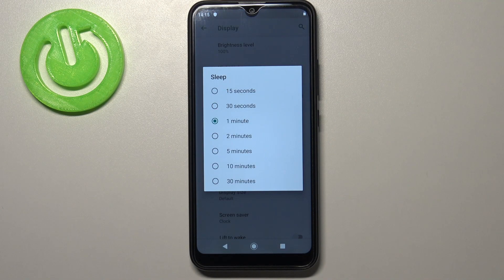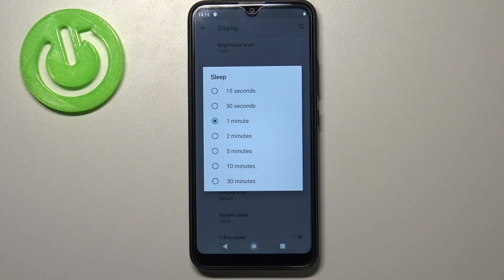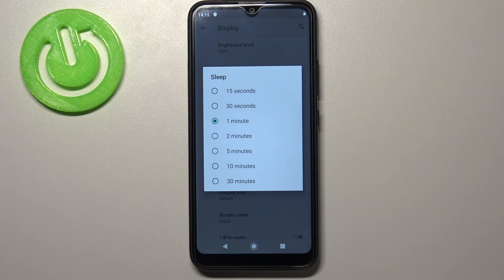And here we've got some sleep options from which we can choose. We can set either 15 or 30 seconds, or 1, 2, 5, 10, or 30 minutes.